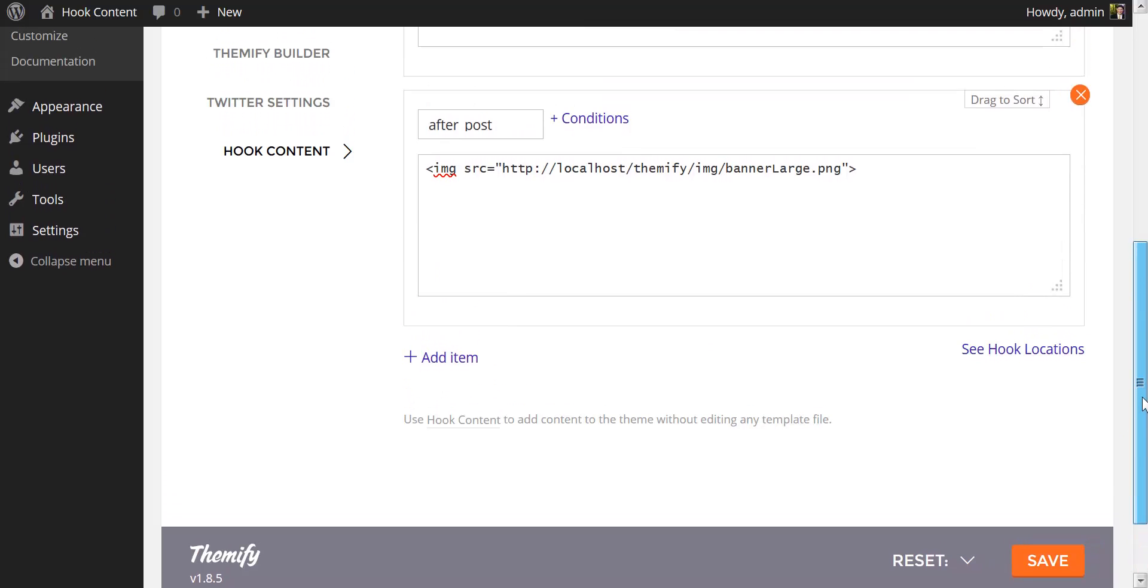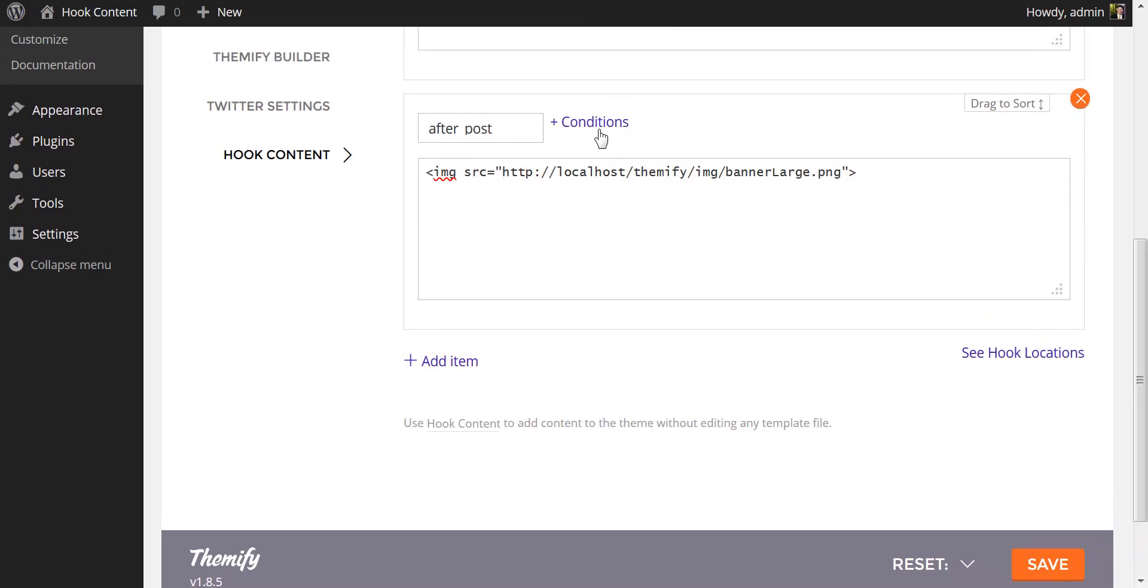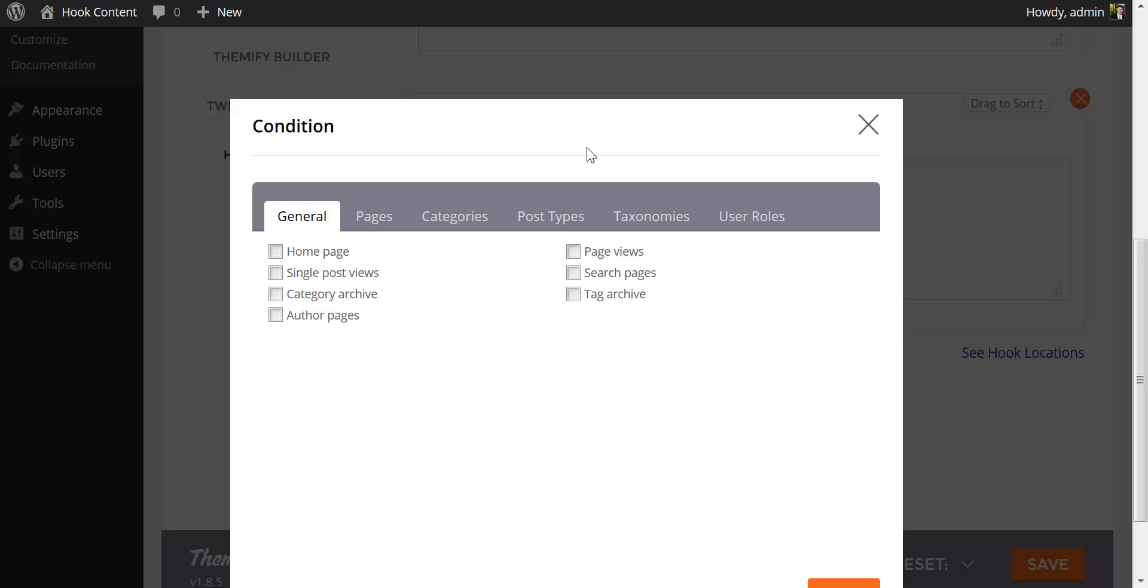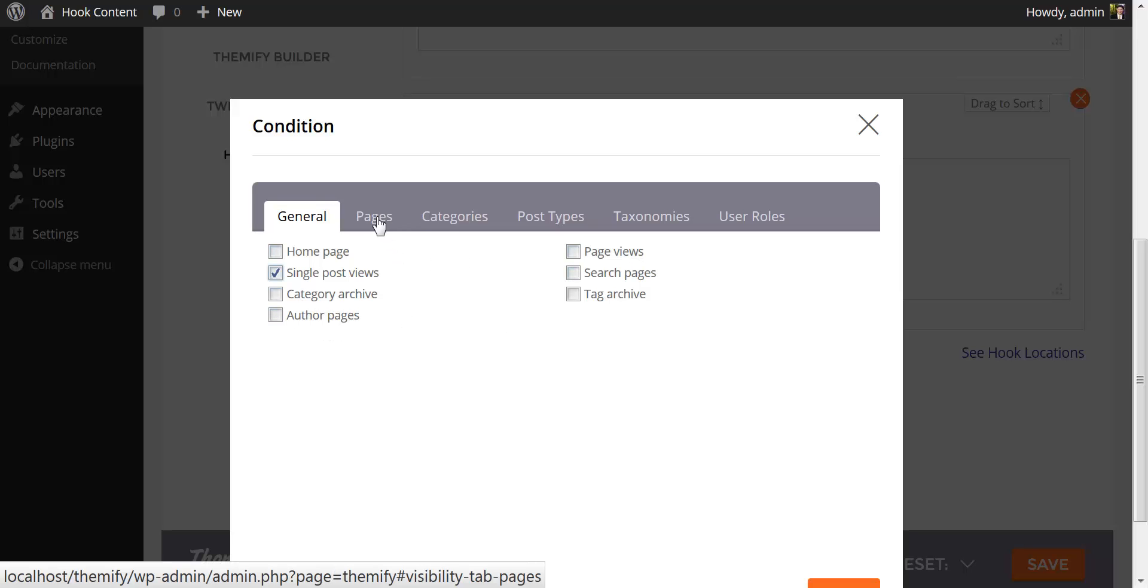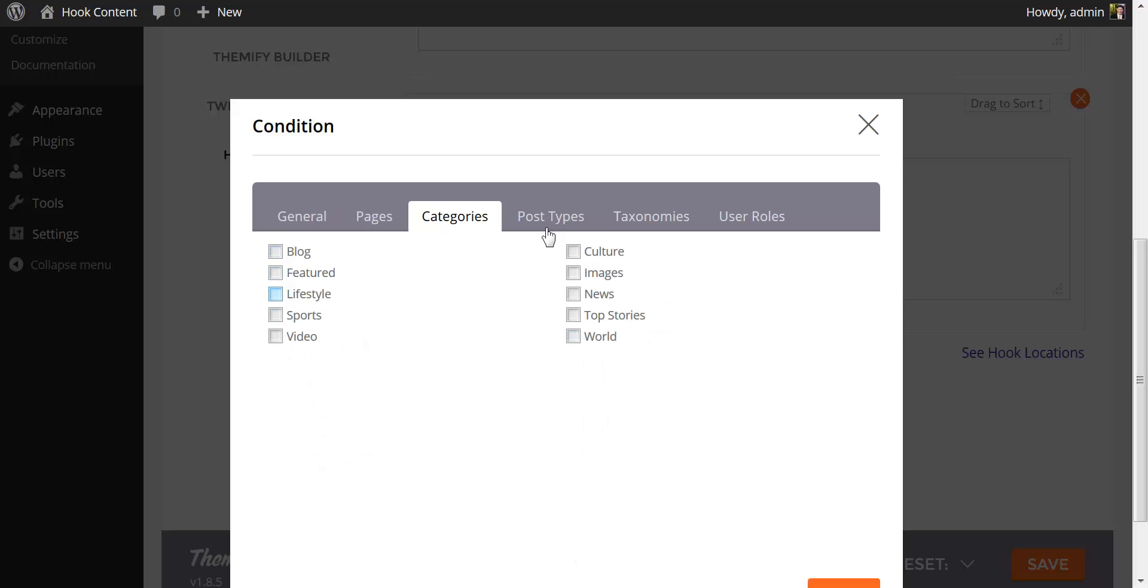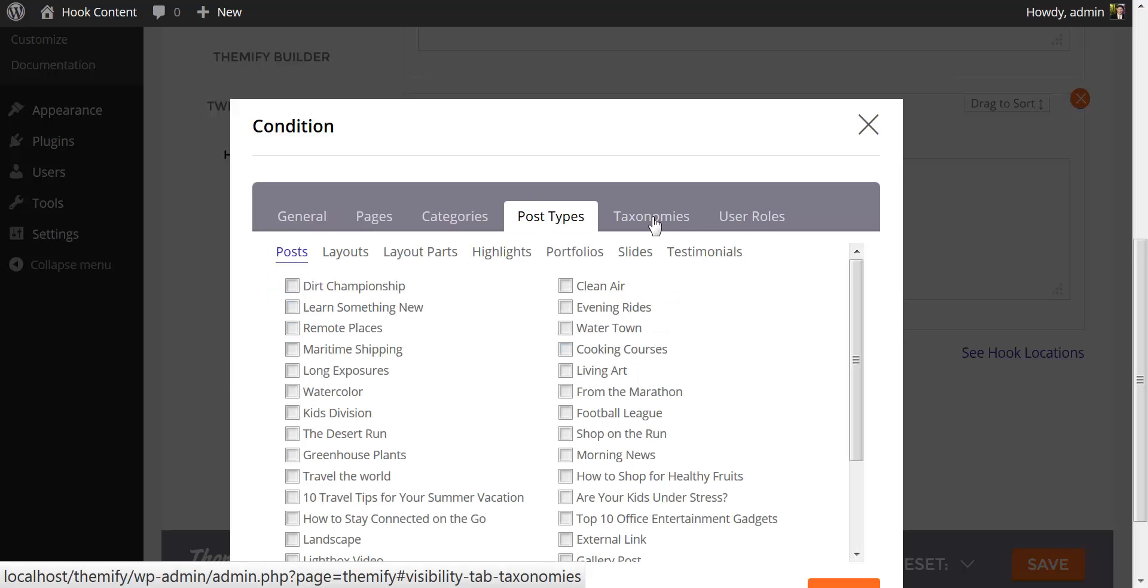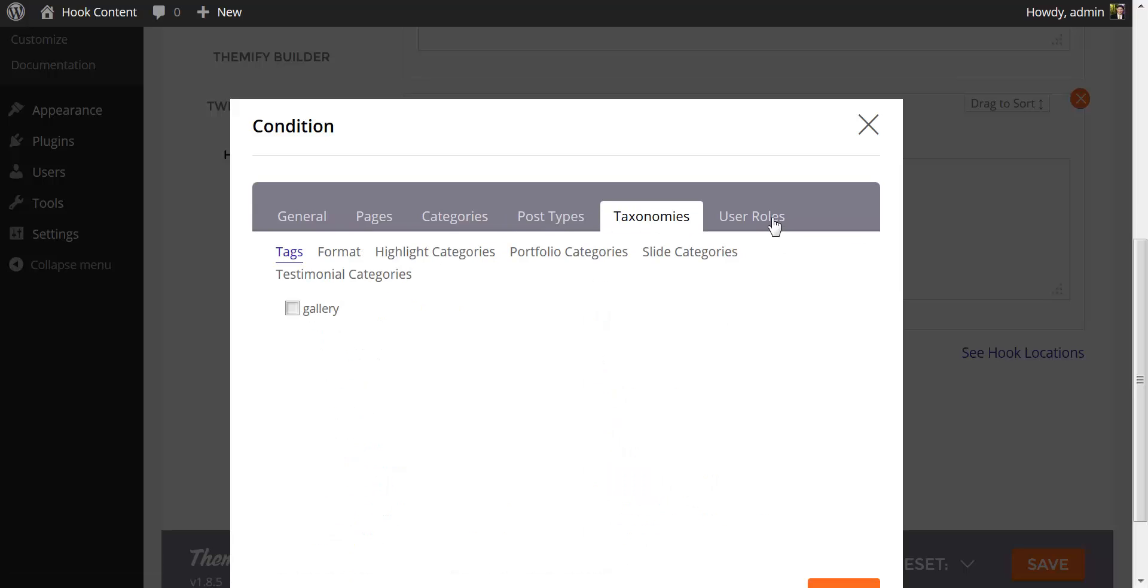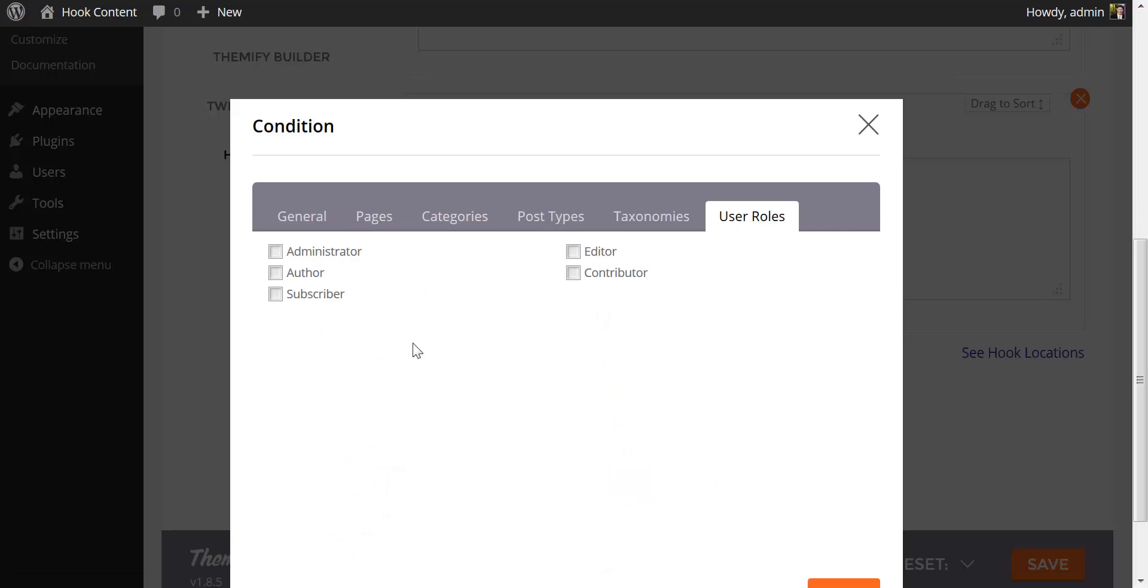That too is also quite easy. All I have to do is click on Conditions. This will give you a number of conditions for when you want your hook content to appear. In this case, I'm going to click on Single Post View. However, you could also choose a category archive, an author page, a page view, as well as pages and categories, post types, individual taxonomies, and individual user roles depending on when you need your content to appear.